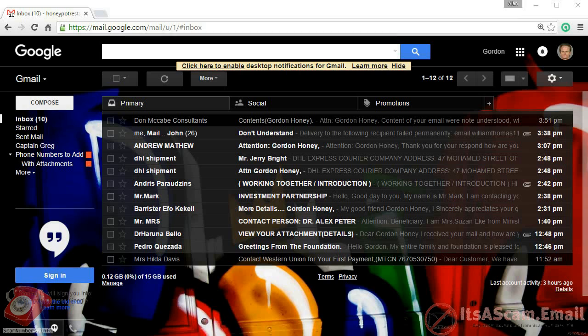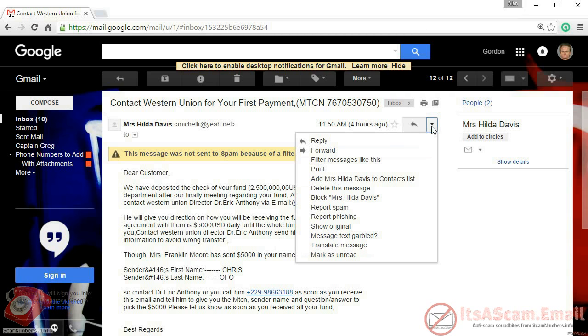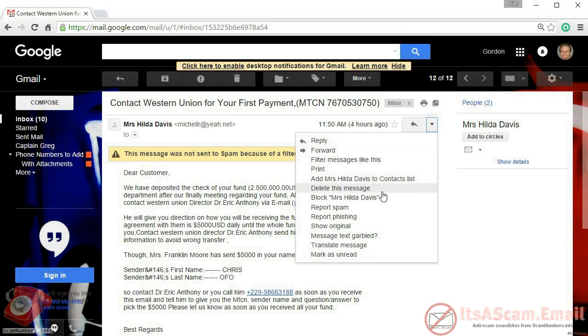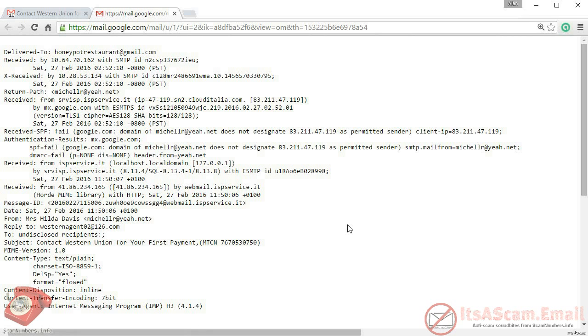To display headers using the standard Gmail interface, start off by opening the message that you want to find the headers for and then click on the down arrow next to the reply button. This will pop out a selection of operations. Select the show original option and a new browser window will open to display the contents of the header.